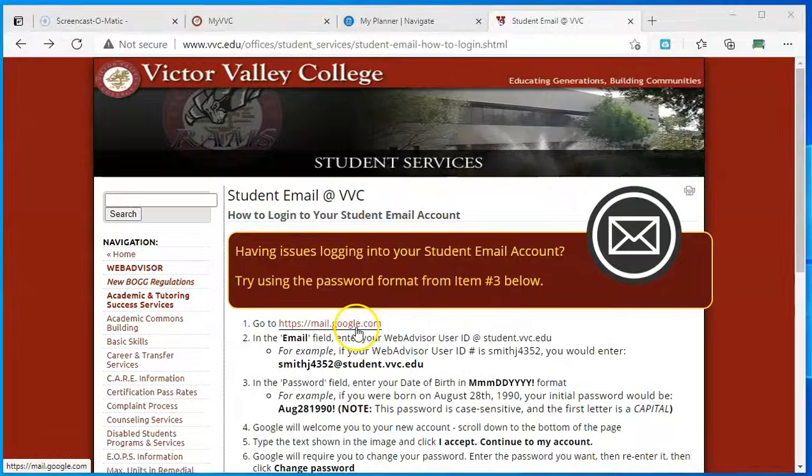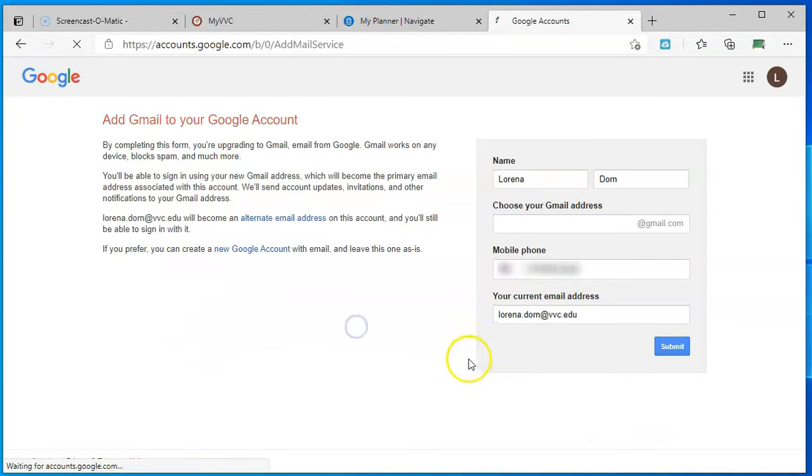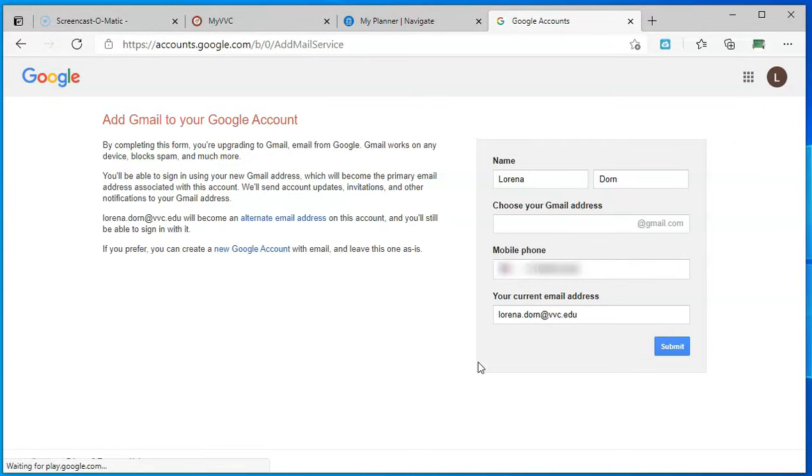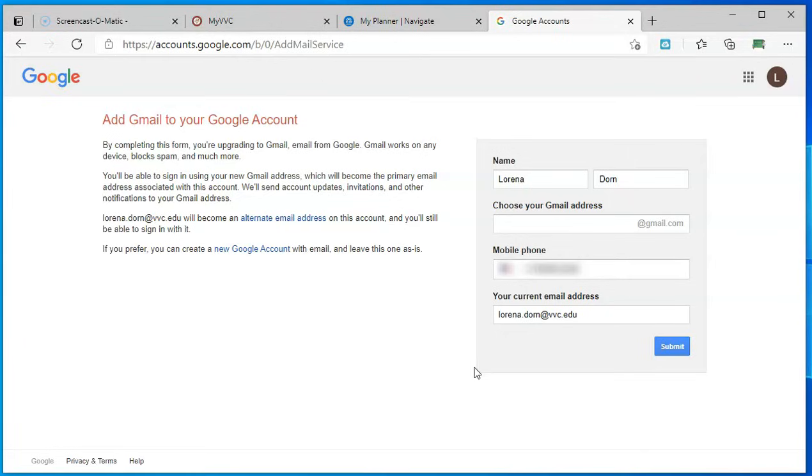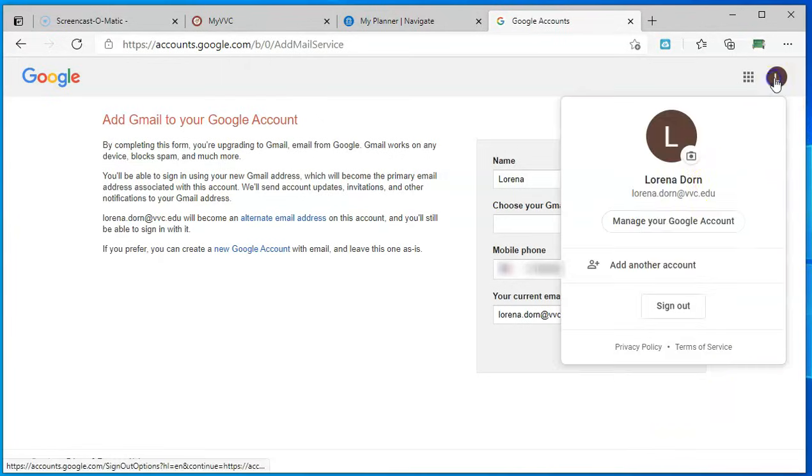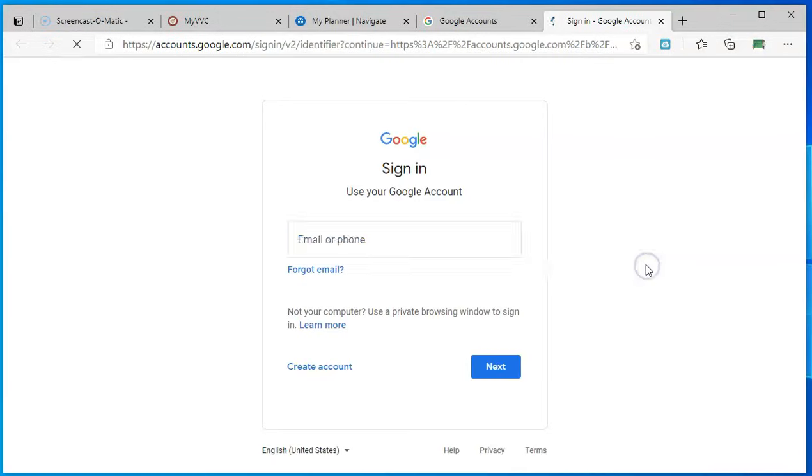You're going to go to the Gmail login. What I'm showing you here is what will happen if you already have a Gmail account for your personal email. It's going to try to have you log in to that account. For those of you who don't have a Gmail account, it's just going to take you to the next screen. But if this login site is trying to force you into your current account, all you have to do is click here and add another account.